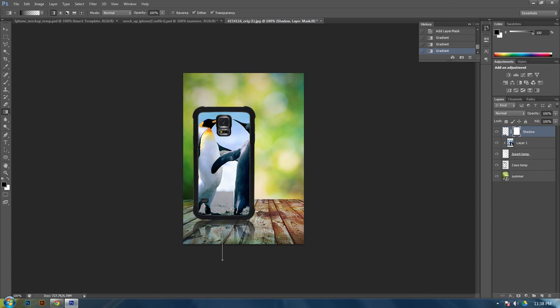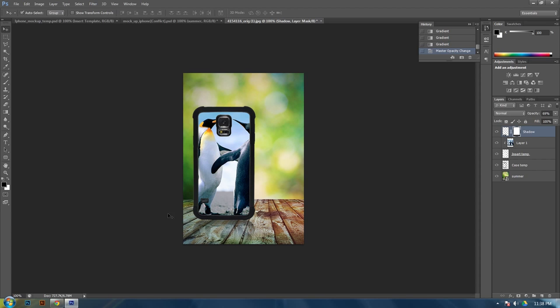So once you have it the way you like, you can turn down the opacity. This will kind of blend it in a little bit more. Just to make it look like it's a shadow. And basically that one's done.